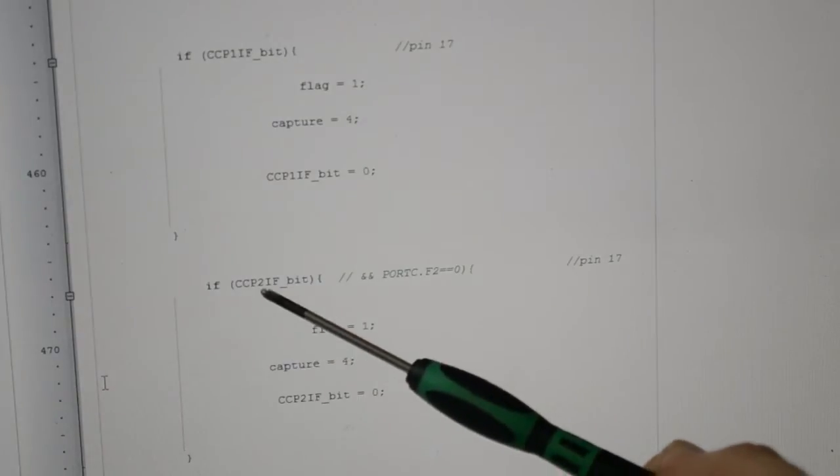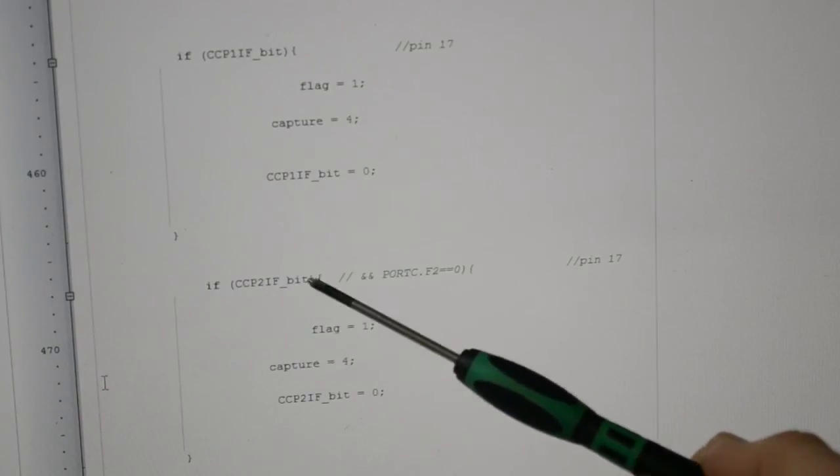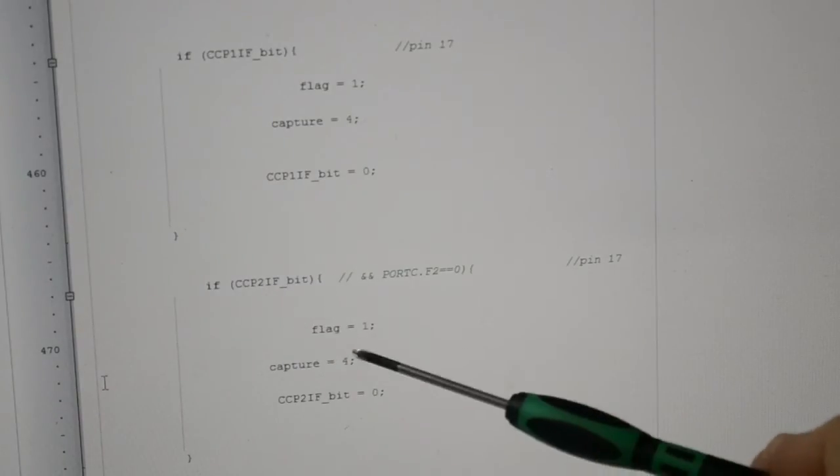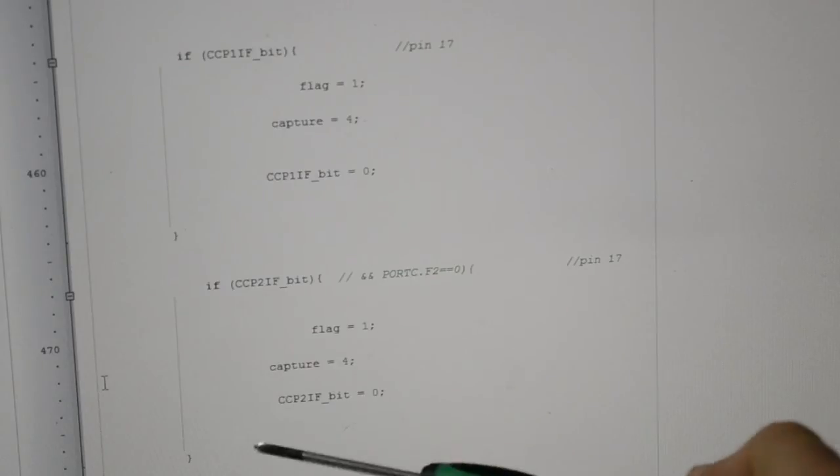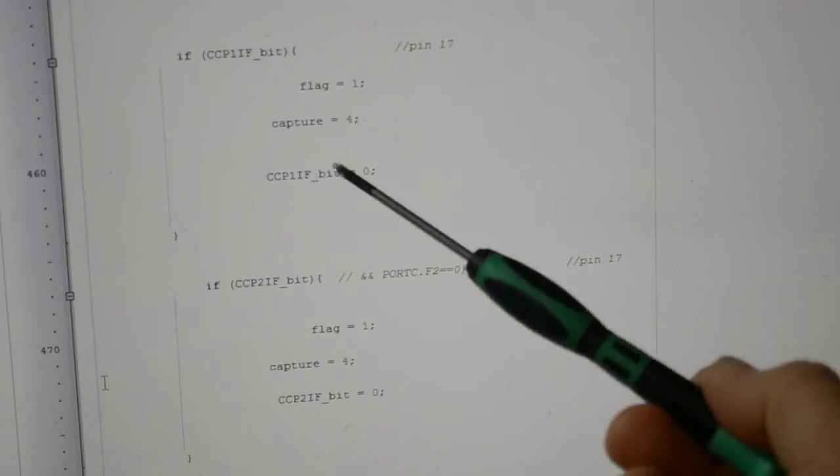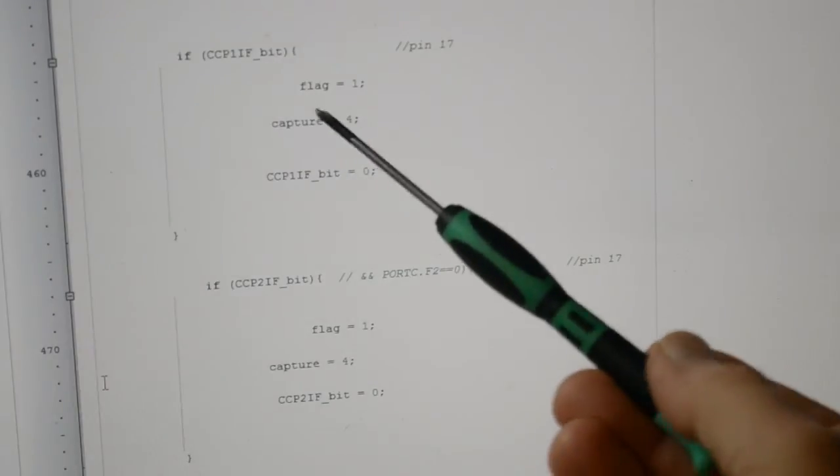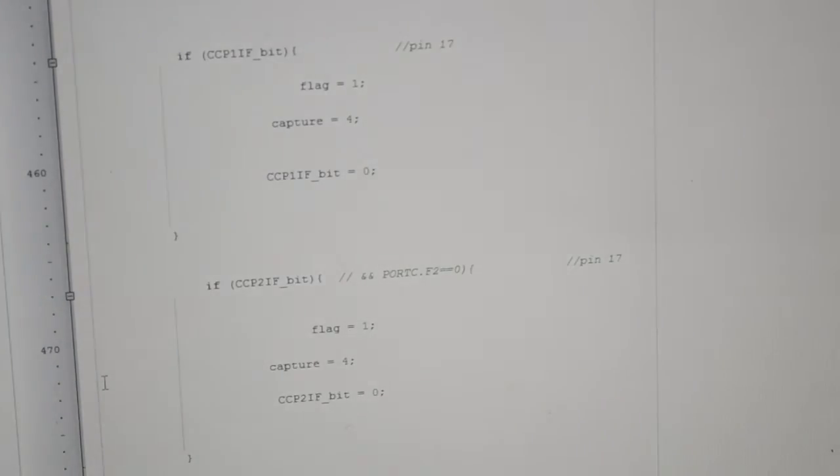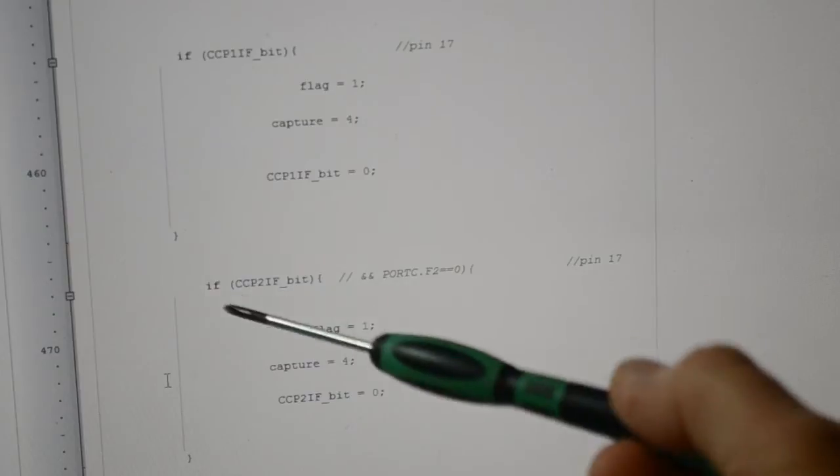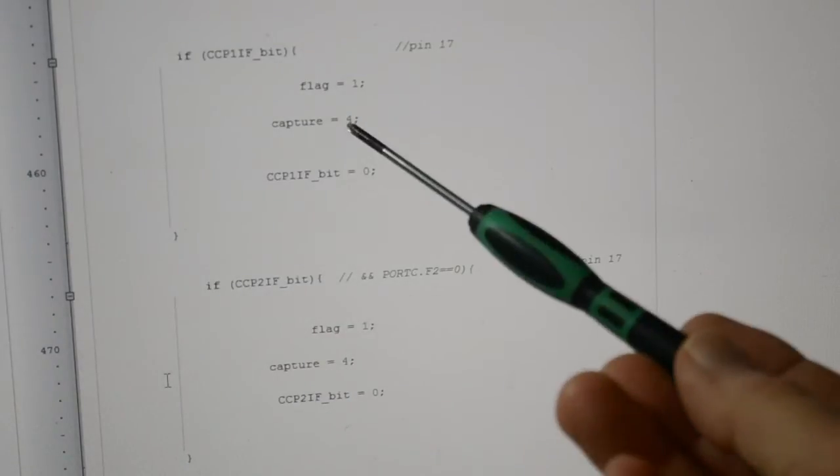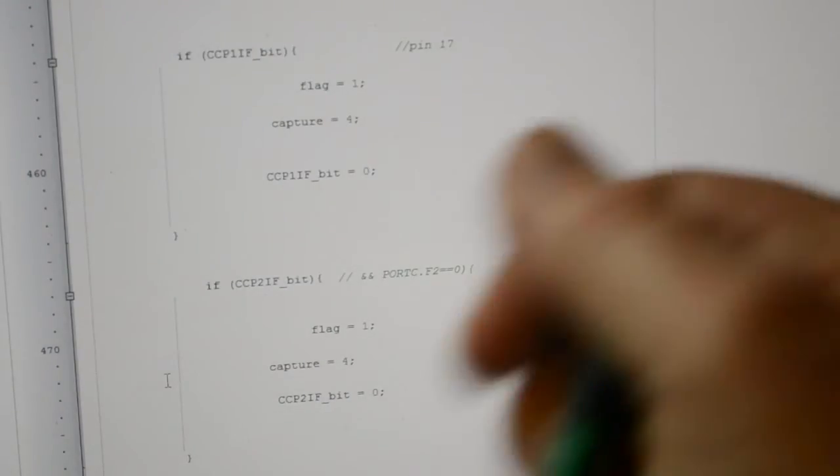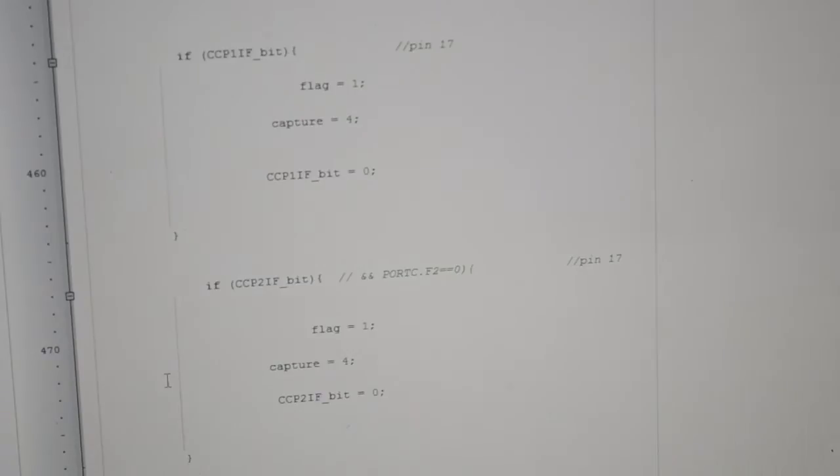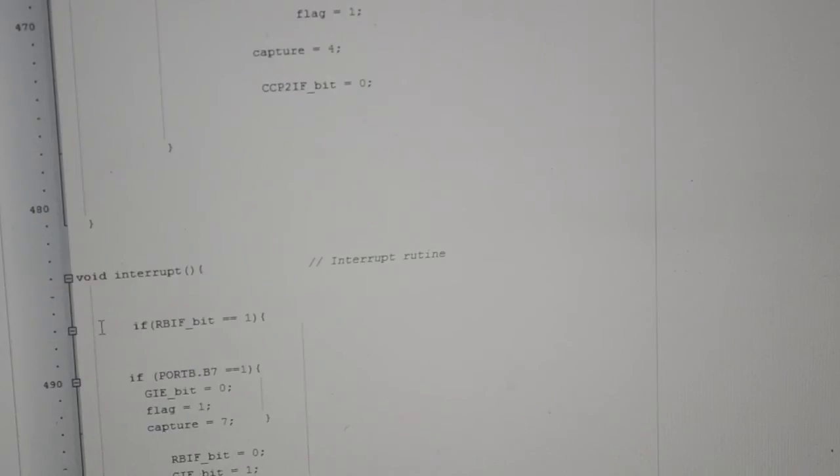So CCP2 interrupt flag bit, raising the flag capture, and then clearing the flag again. Now this capture, you can call it whatever you want, because we've got an argument: is it this pin that's captured or this pin that's captured? We're creating an argument later on, running through a couple of cases.